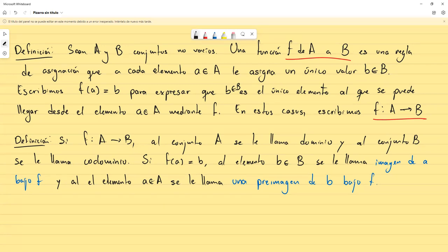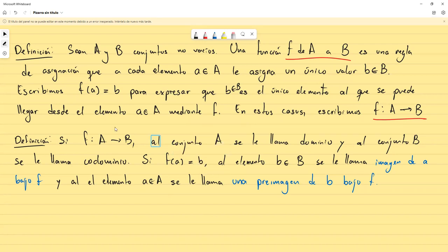Aquí se le llama una preimagen, no la preimagen, porque es posible que hayan dos elementos del conjunto A que lleguen al mismo valor de b. Es como si usted lo analiza como vuelos a una determinada ciudad: usted puede llegar a Nueva York desde Los Ángeles o desde El Salvador; son dos vuelos diferentes pero van a llegar al mismo lugar. Es más o menos la misma situación: pueden haber dos elementos del conjunto A que ambos lleguen al elemento b, y eso no es ningún problema, no significa que no sea función.